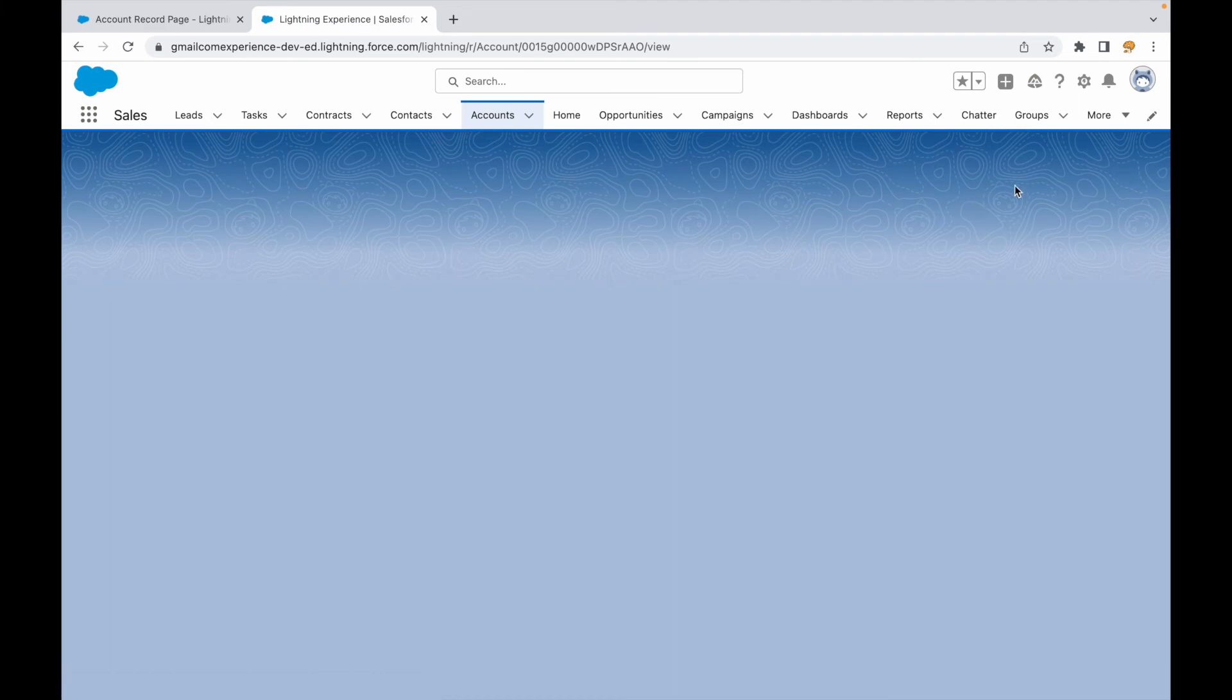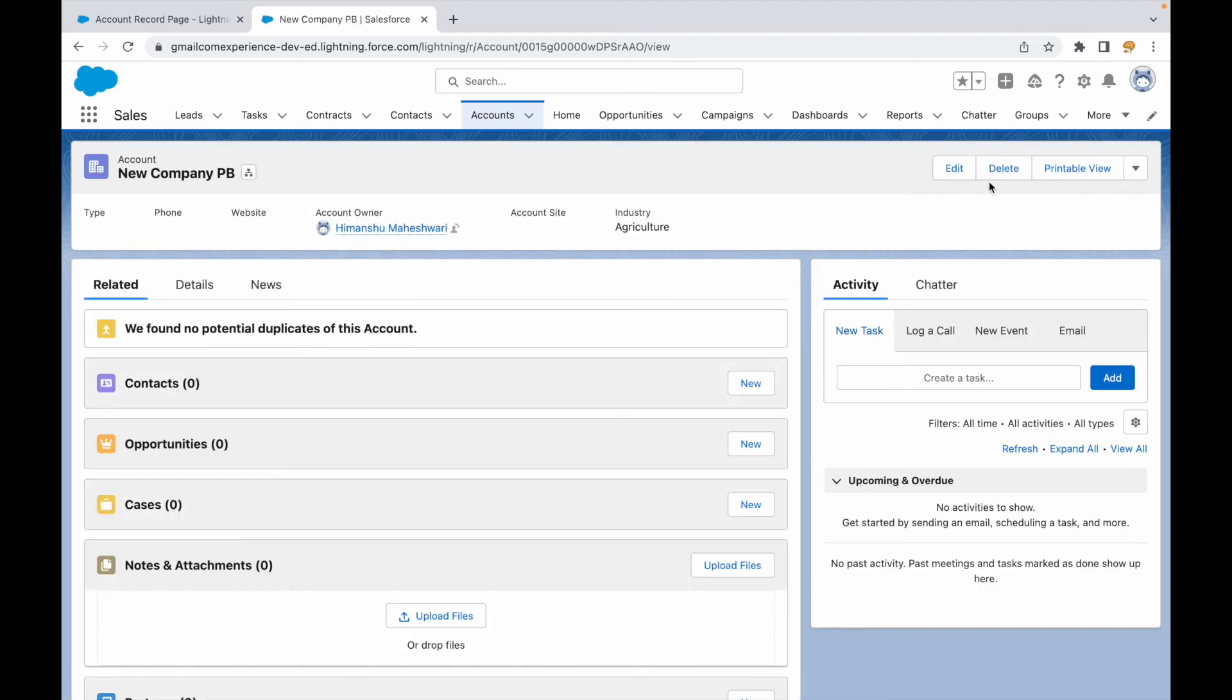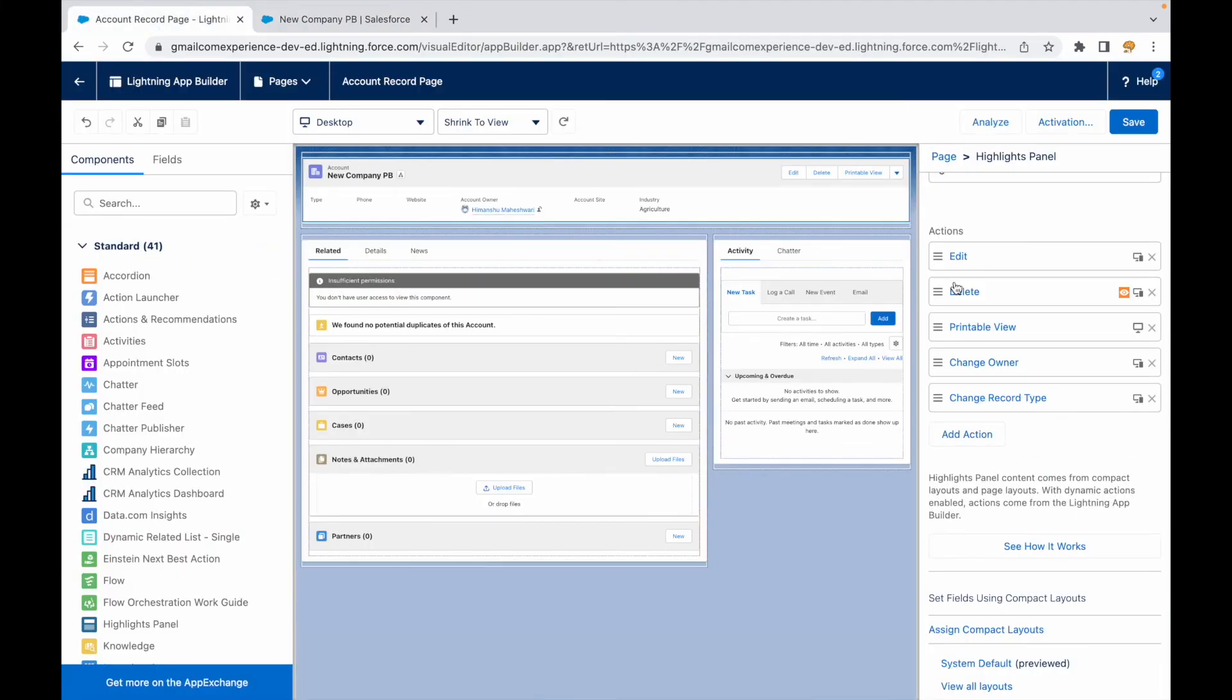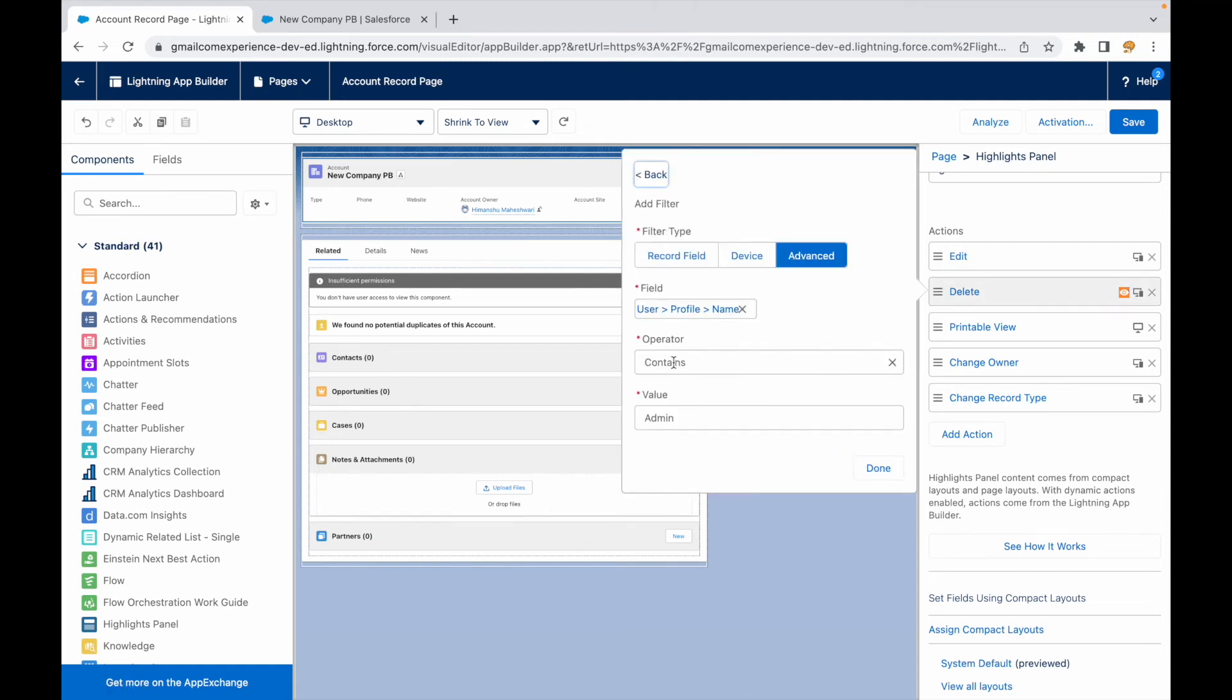Now what if I wanted to reverse the scenario because I just want to test it out? I'll click on the button and I'll say does not equal, not equal system administrator.